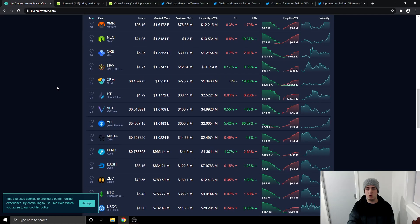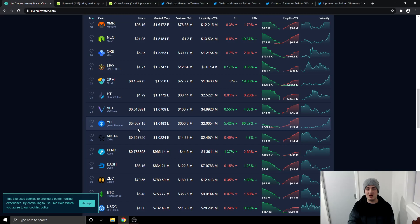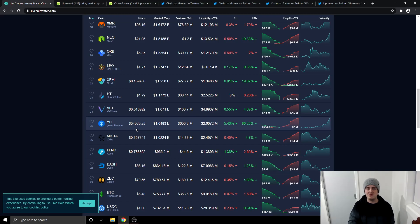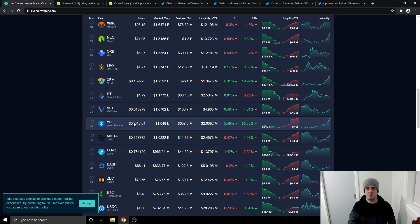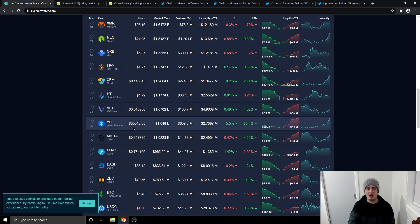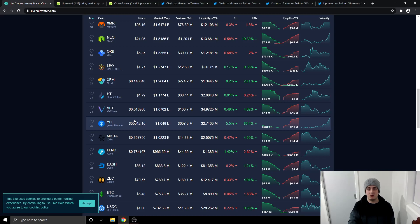Then if we go all the way down over here to number 25, Yearn Finance is just below $35,000 at 86% on the day which is absolutely crazy because Yearn Finance was around $30 around a month ago. It's gone all the way up to $35,000 right now. Always make sure you are taking profits on the way up, especially with Yearn Finance because it's gone from $30 to $35,000.